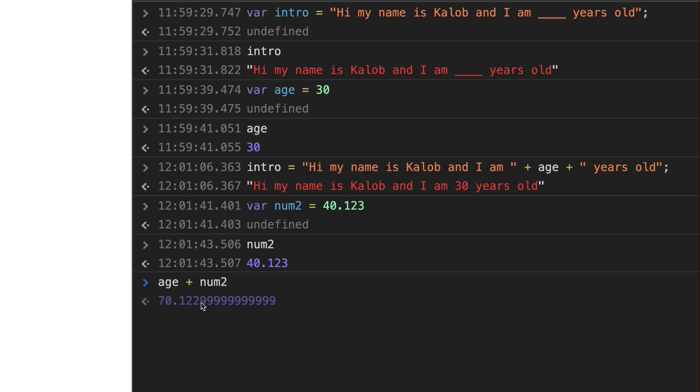We don't want 70.12299999. This is a funny little thing in computer science where there is actually no whole number. And JavaScript occasionally runs into this, actually a pretty cool example. But instead of saying 70.123, it says 70.12299999, infinity, infinity, and so on.